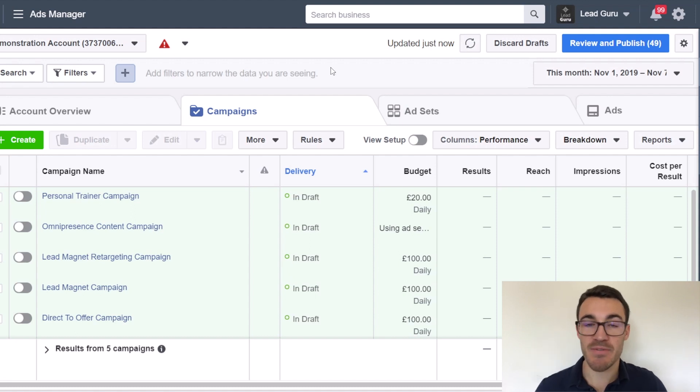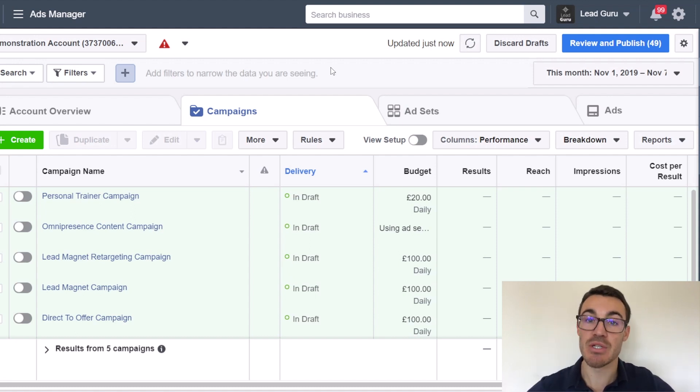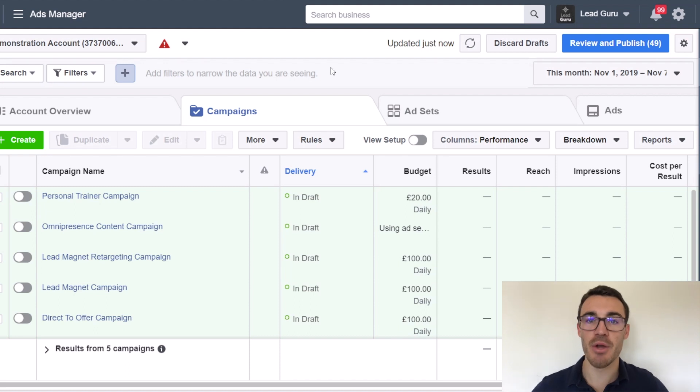If you don't, that's fine. Go ahead and check out a link in the video description. It's going to show you exactly how to install the Facebook Pixel, how to set up event code, all that sort of stuff.